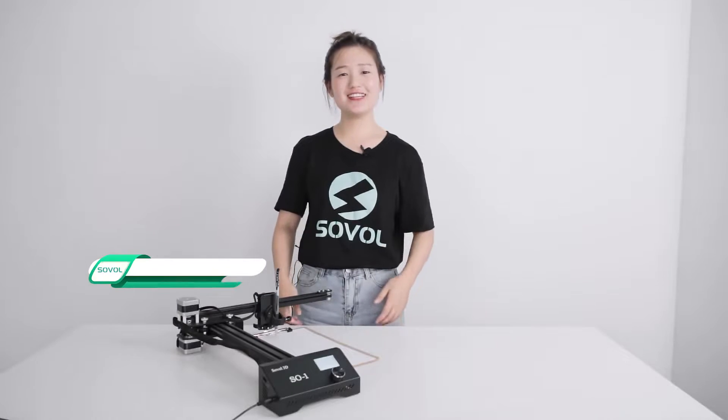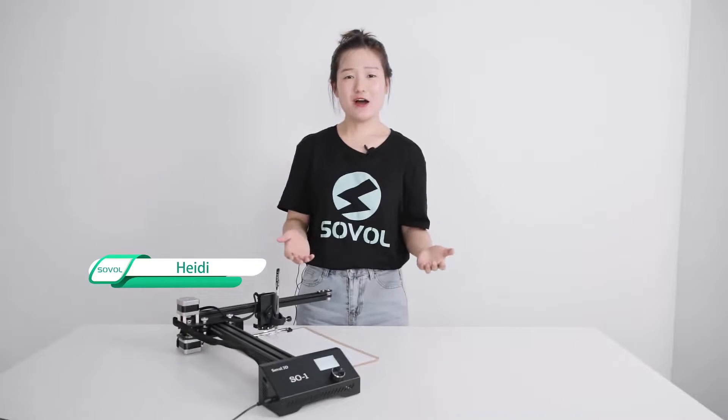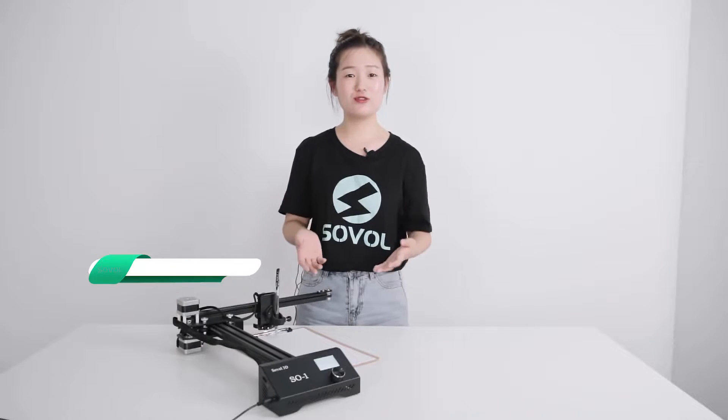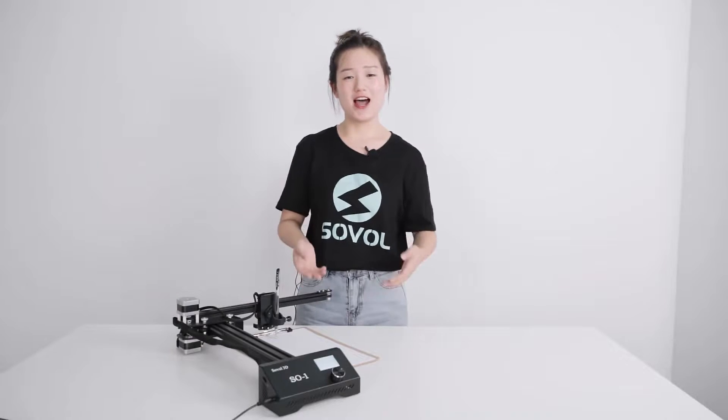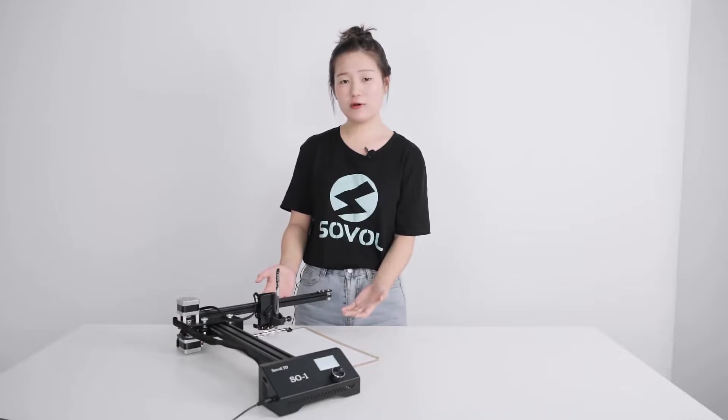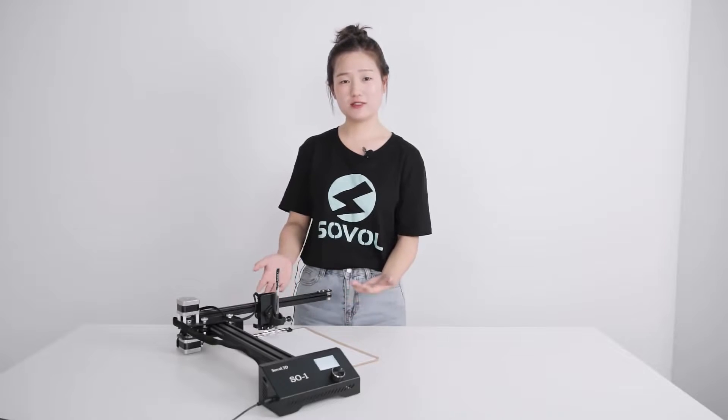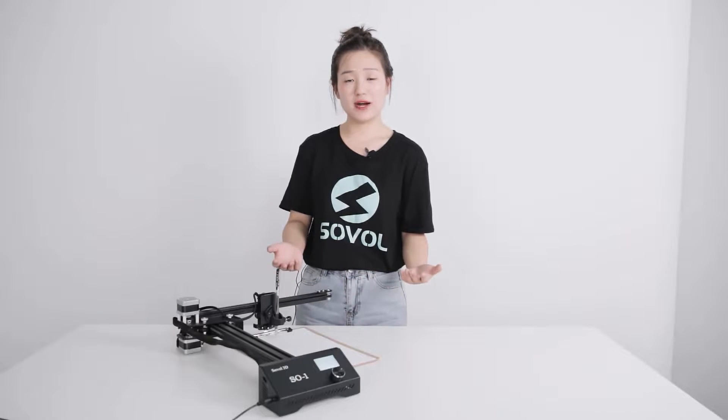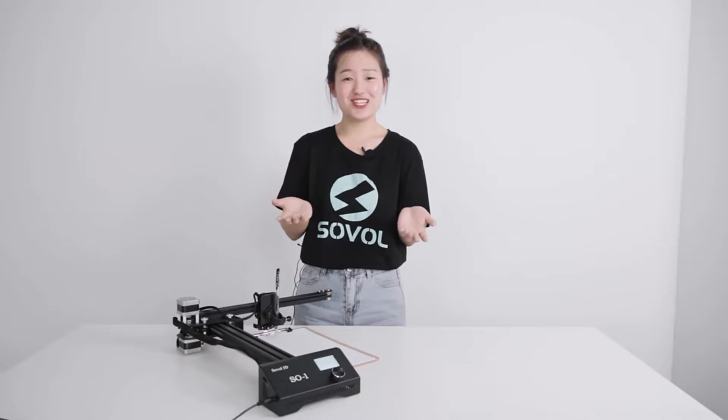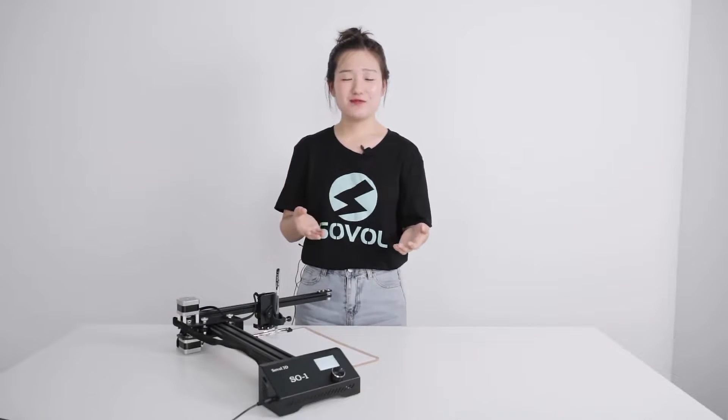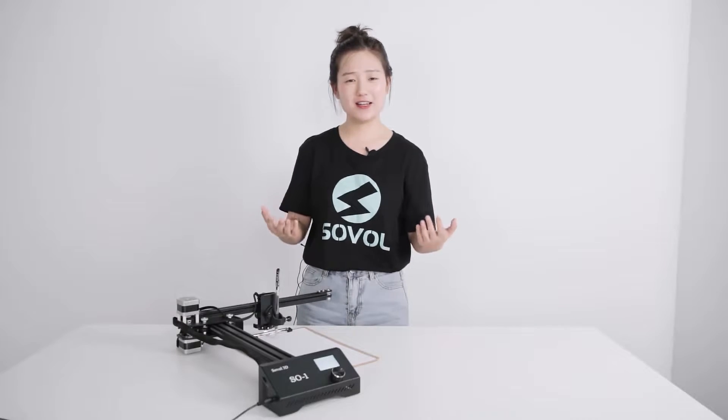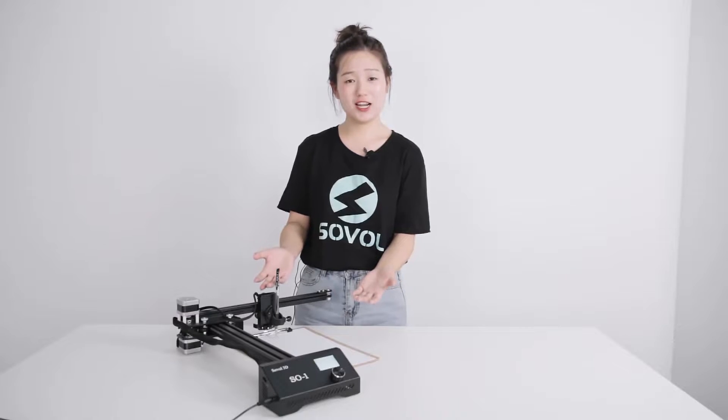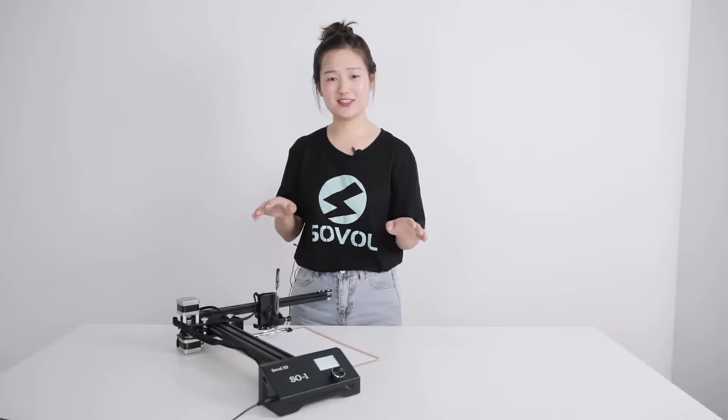Hey guys, welcome to Solver YouTube channel. This is Hedy. And today I will show you something very interesting but not about 3D printing. As you can see, this is our pen plotter, Solver SO1. And today I will use it to plot some photos I got in my daily life. One is my selfie, so I guess you will be interested. And the other photos are from the Solver user group. So how can I do that with this machine? If you are interested, let's get started.